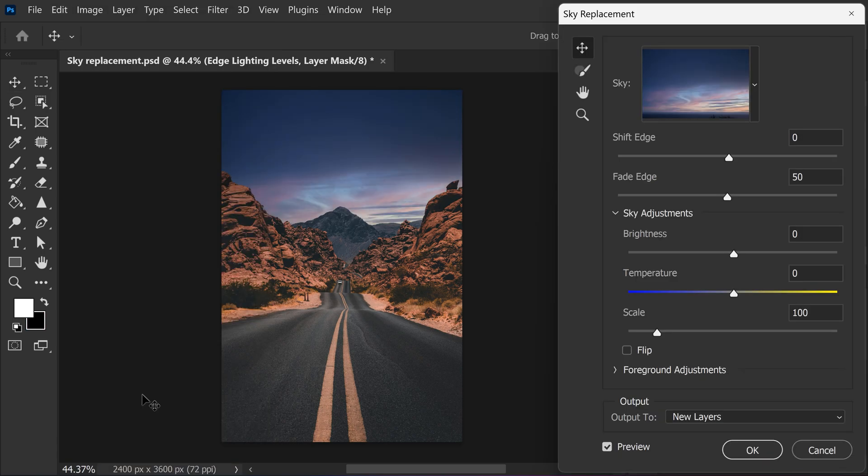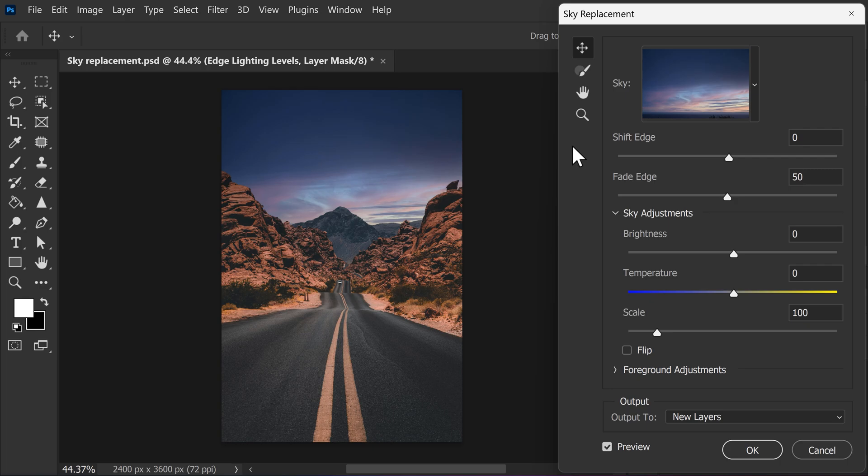As you can see, by opening up the sky replacer, it automatically changed the sky to the first preset. Now, you're far from done because it can look a lot better if you know what these settings actually do.